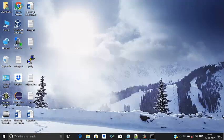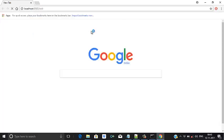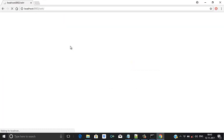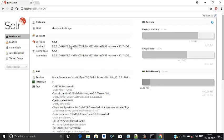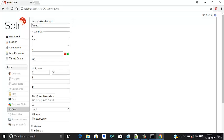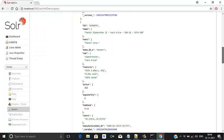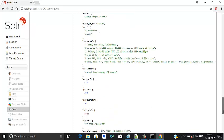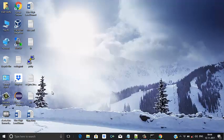We can check if Solr is running by typing localhost port 8983 and then slash solr. Here we have one core called demo which we created for this project. We have already indexed Solr documents, XML files, Word docs, JSON files, and images. Now I will index the PDF file.